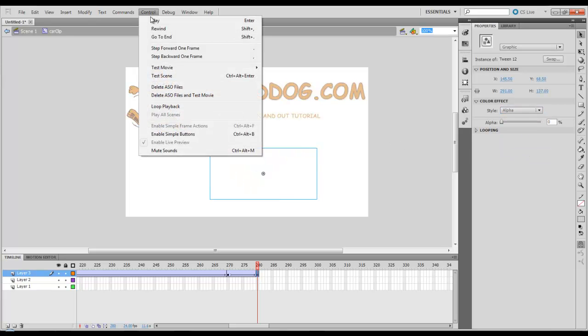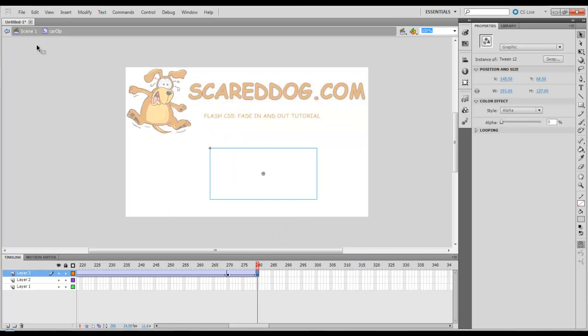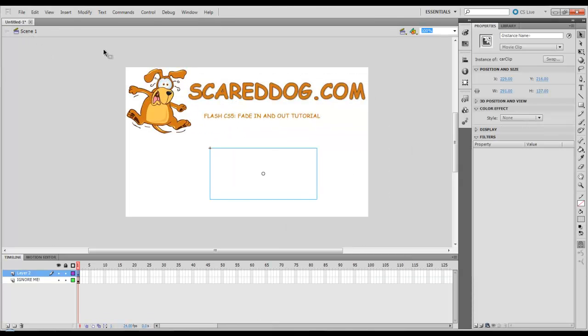Let's preview it and take a look. First thing we need to do is go back to our Scene 1. That usually helps. Now let's take a look.